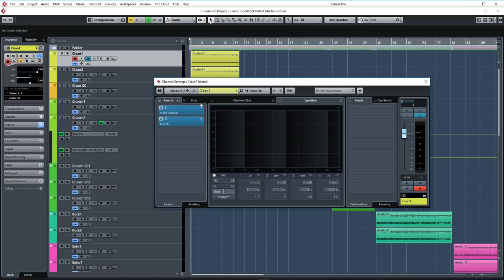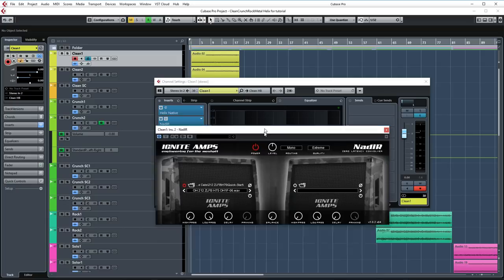Now before we go into detail and check out all the tracks, there's something that I need to show you, which is that I'm loading the IRs in a different IR loader than in the Helix Native plugin. Now there's one main reason why I'm doing this and I'll show you.